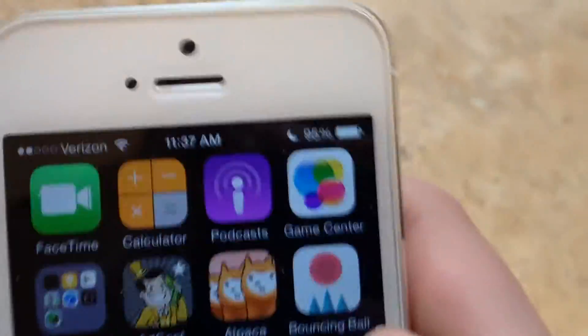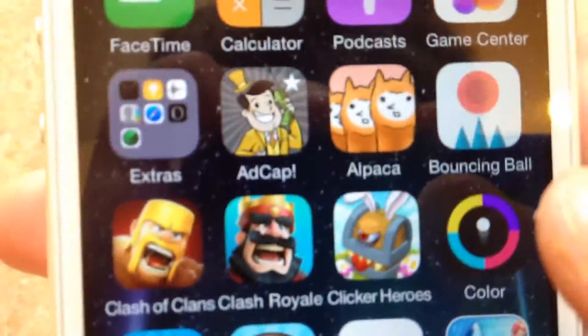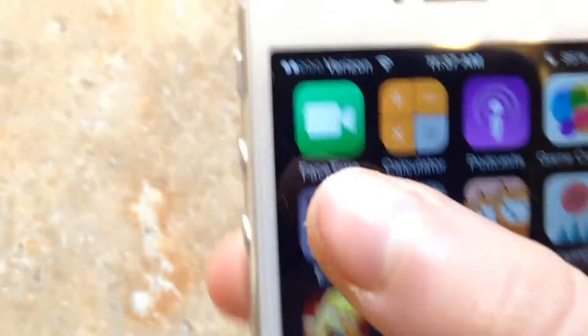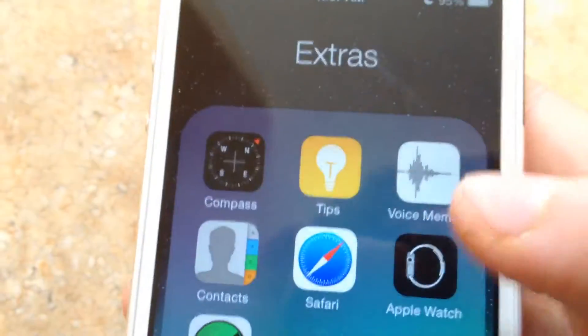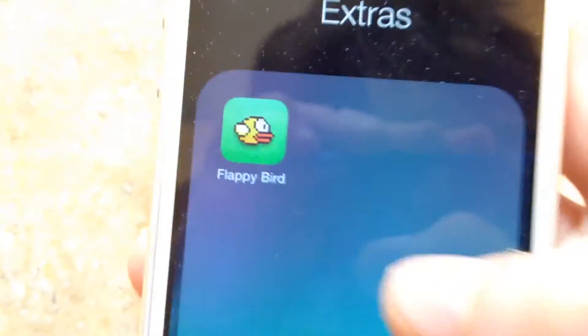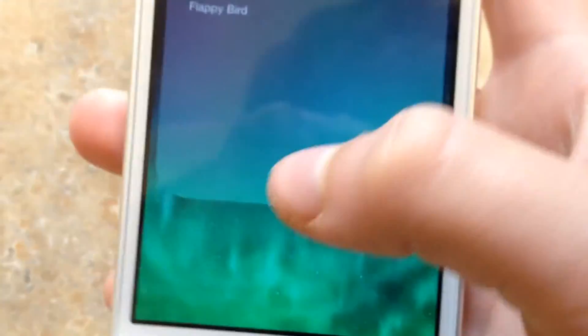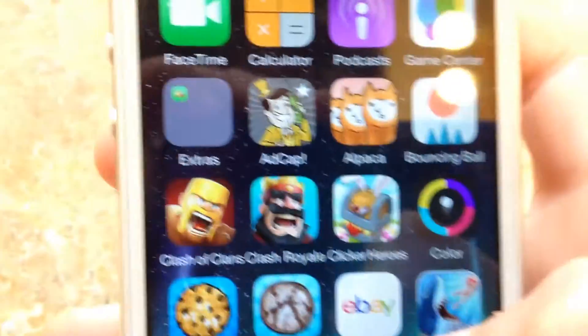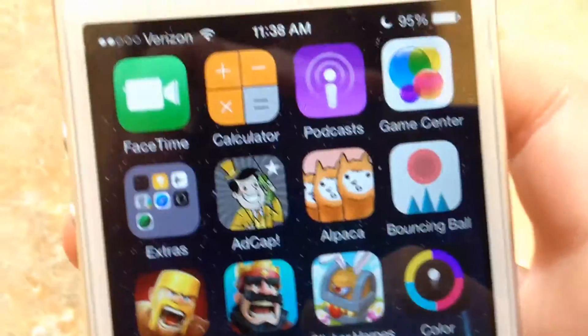I have all the regular Apple apps. Do I have anything in this folder? Oh, I have Flappy Bird in the extras folder. So that's always good.